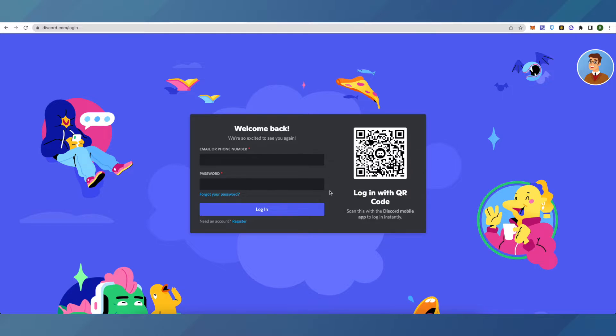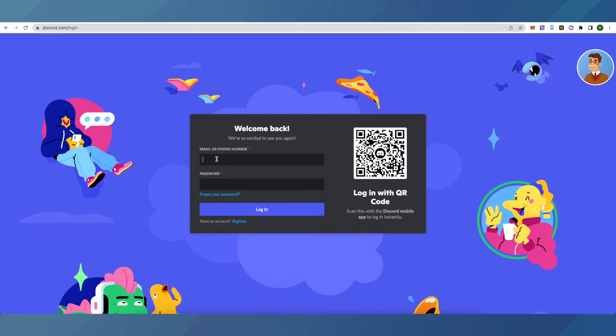To log in using your QR code, or you can use your mobile phone number associated with your Discord account. Type in your mobile number and then password and you will be able to log into your account.